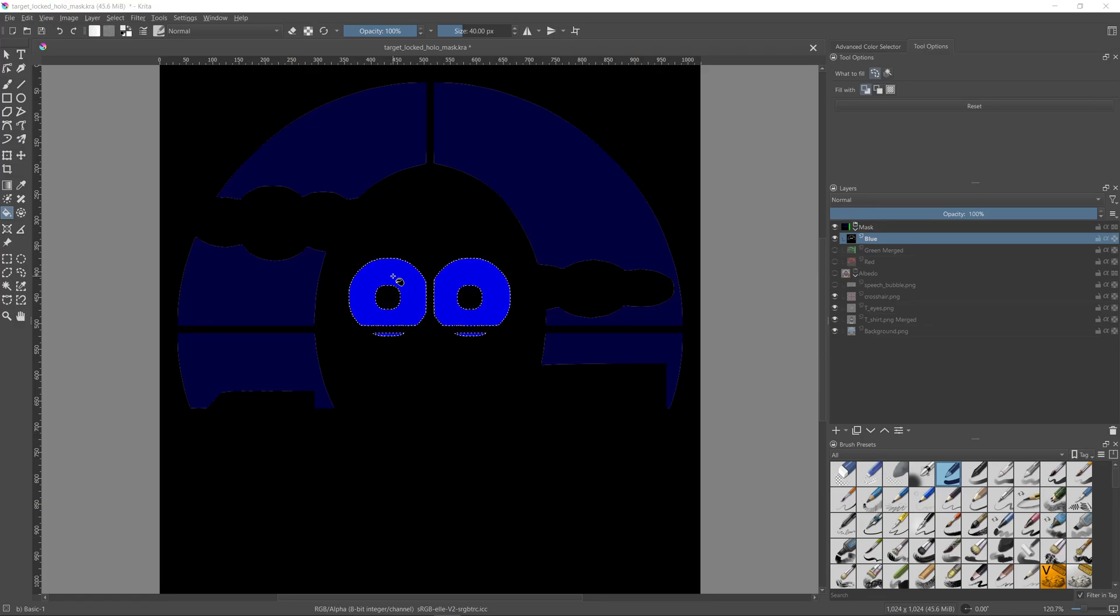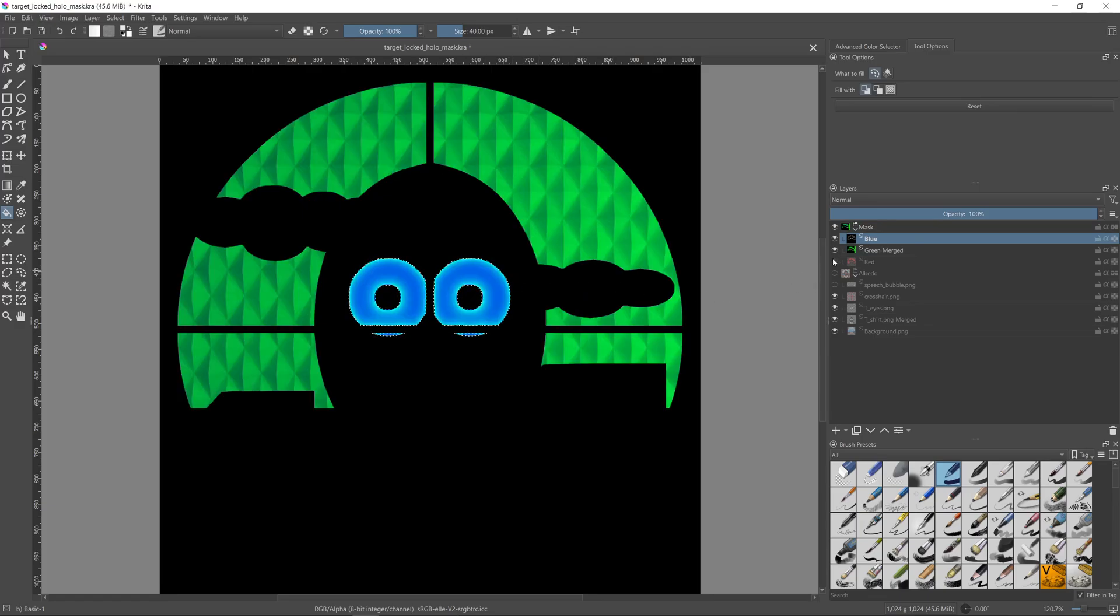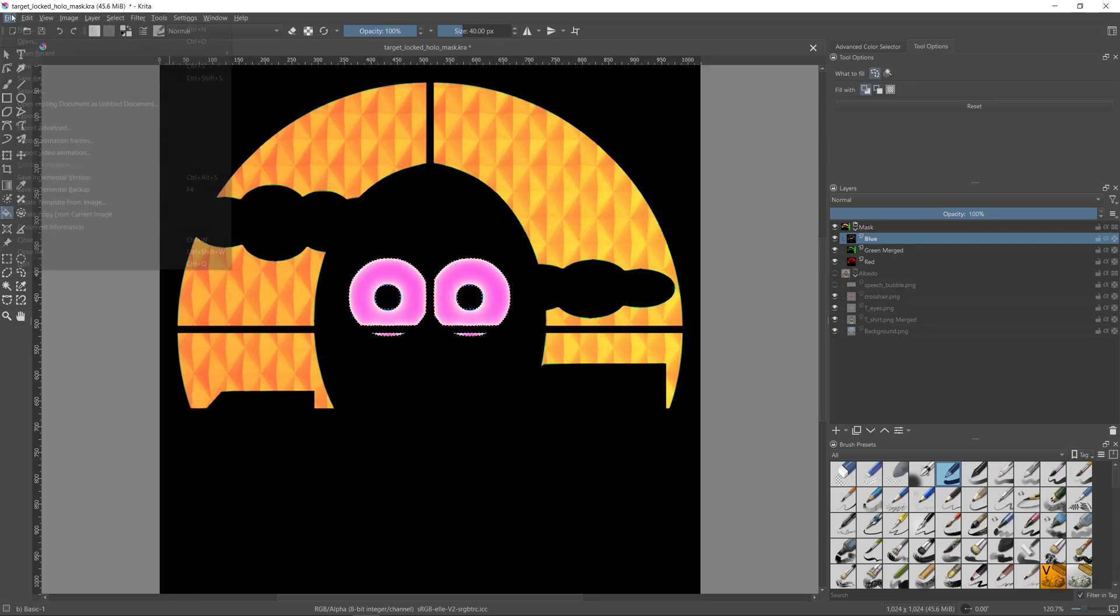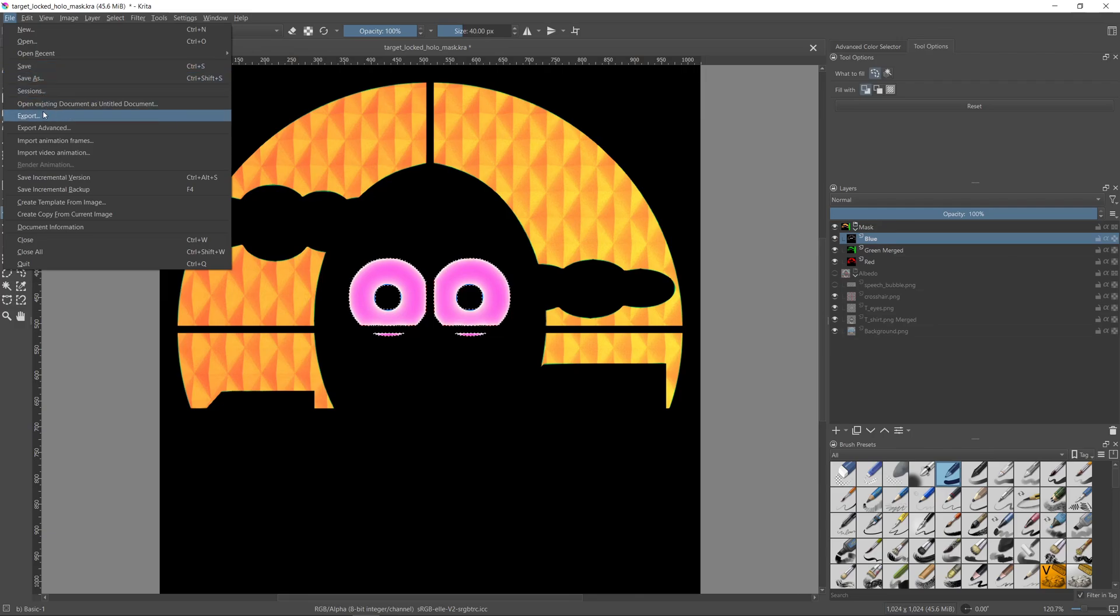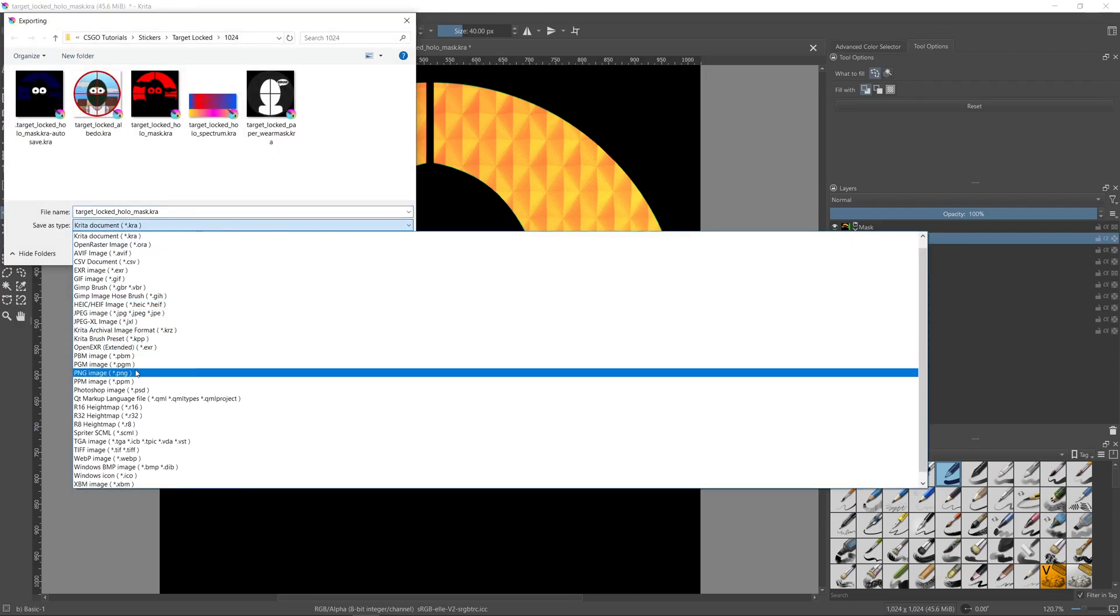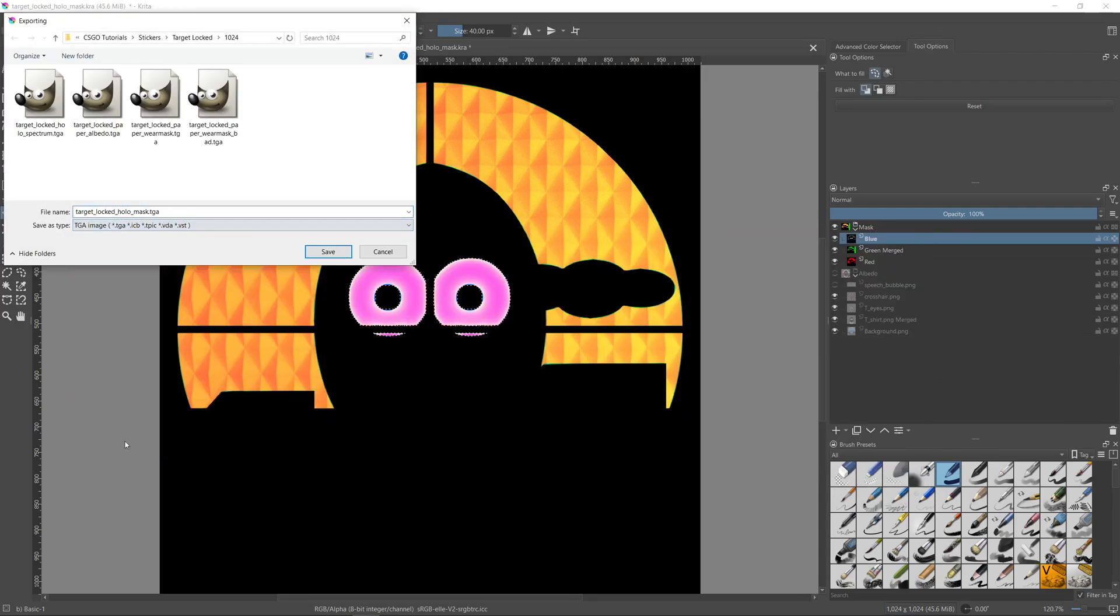Now that we have colored everything, let's show the three layers together. And now we have our holo mask ready. All that is left to do is to export it. And as usual, the format of the exported image should be TGA.